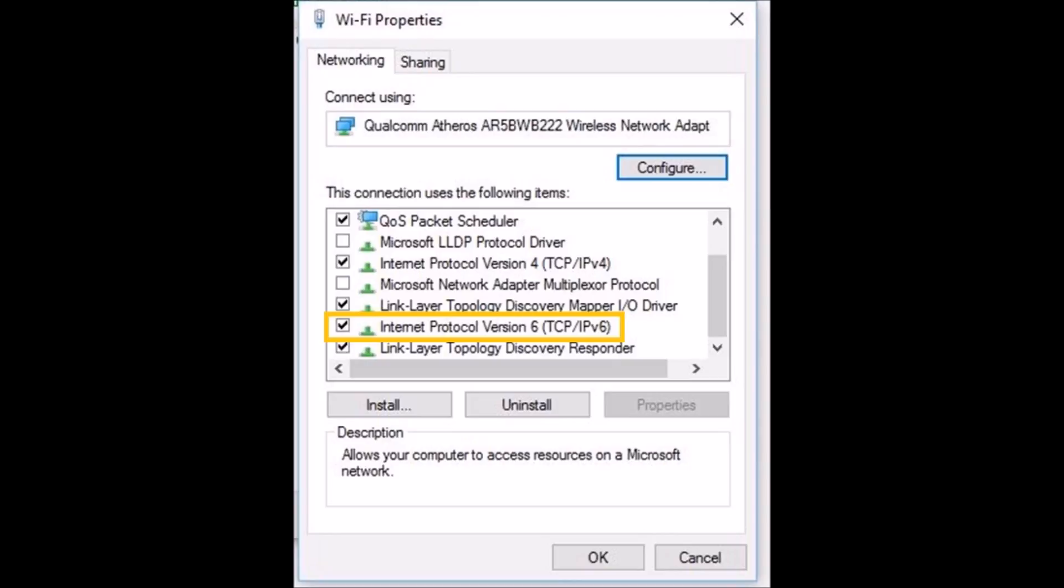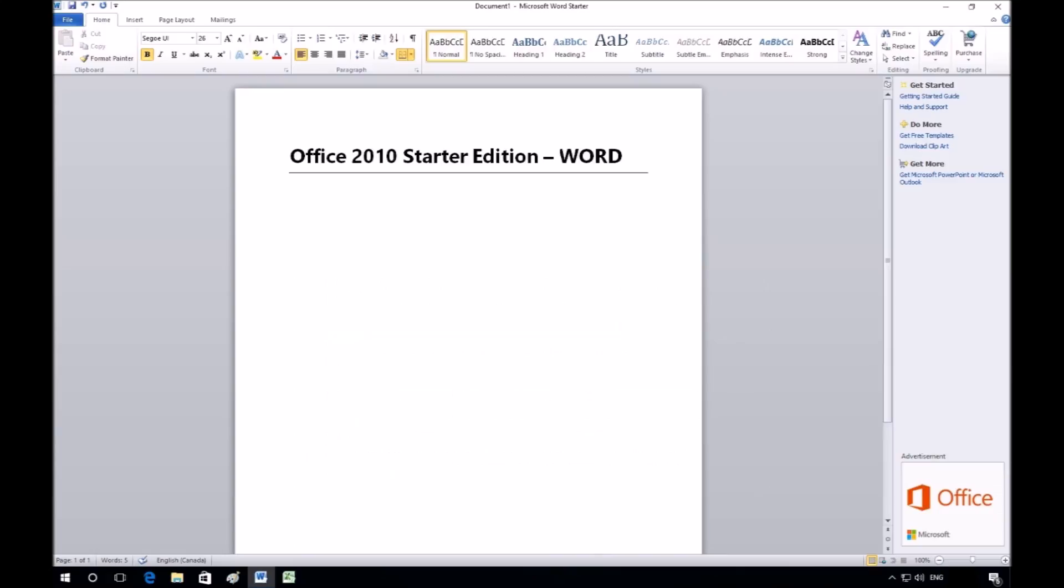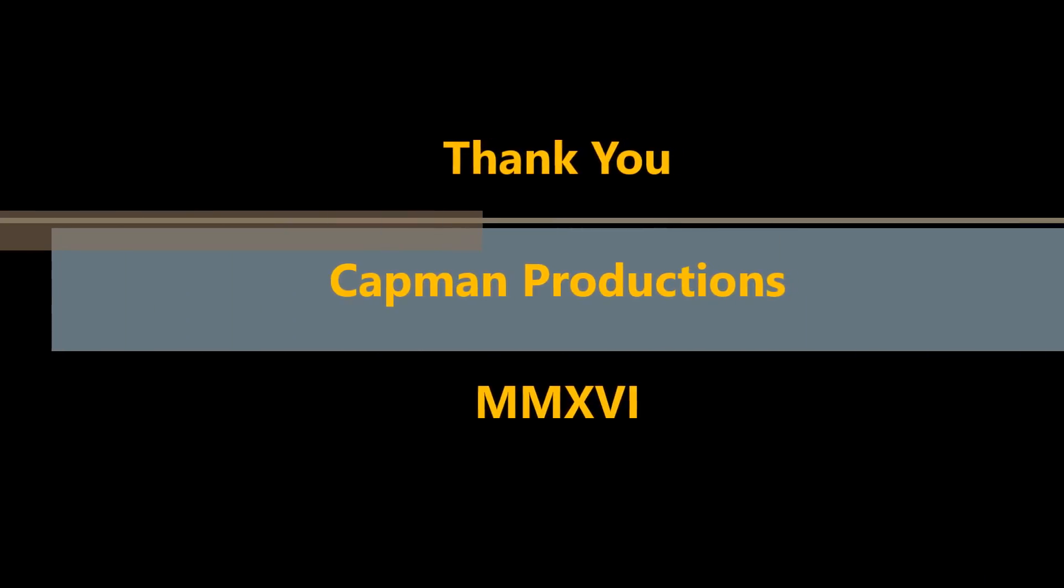Restart the computer. Click on the Word icon on the Taskbar. Word will now open without issues. Thank you for viewing this presentation.